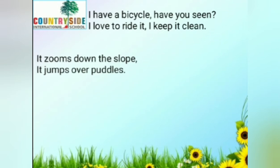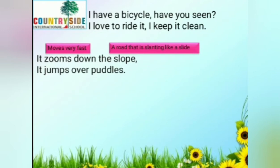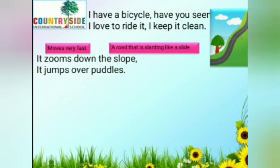It zooms down the slope. Zooms means moves very fast. And slope means a road that is slanting like a slide. You all must have played on the slides in the gardens, right? Do you have to put in any efforts in order to glide down? Not at all — you come down very smoothly and very quickly. That is because of the slope. So whenever there is a slope, the bicycle zooms down the slope.